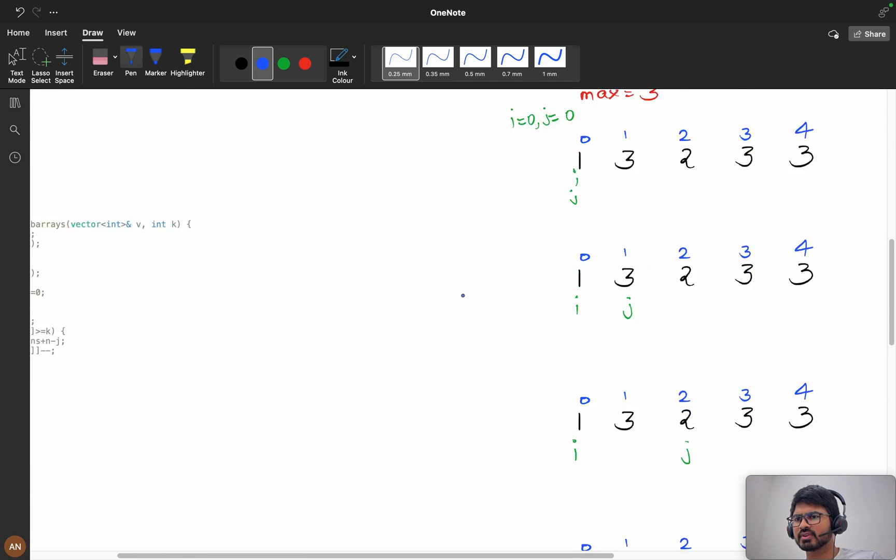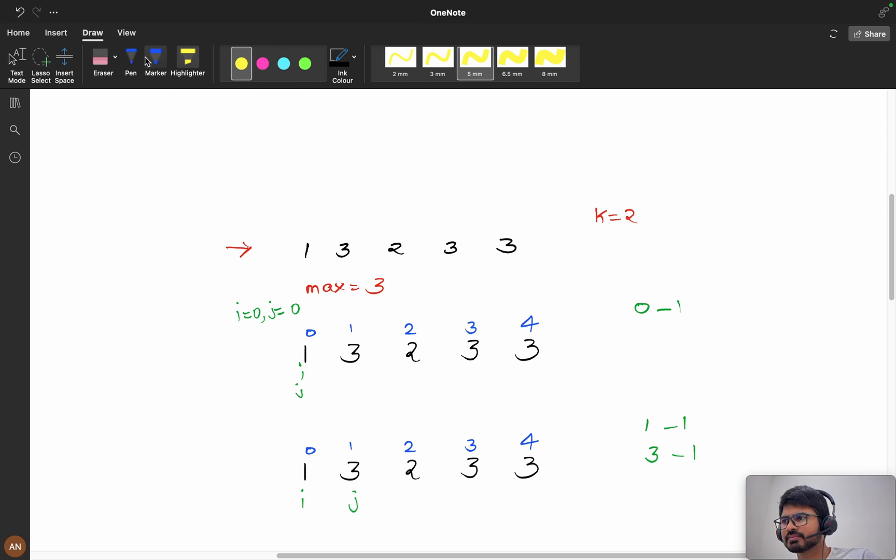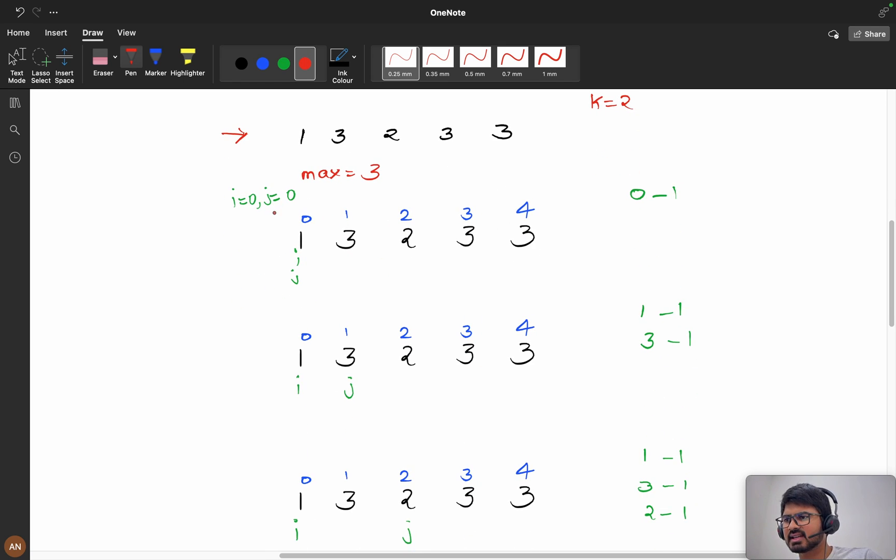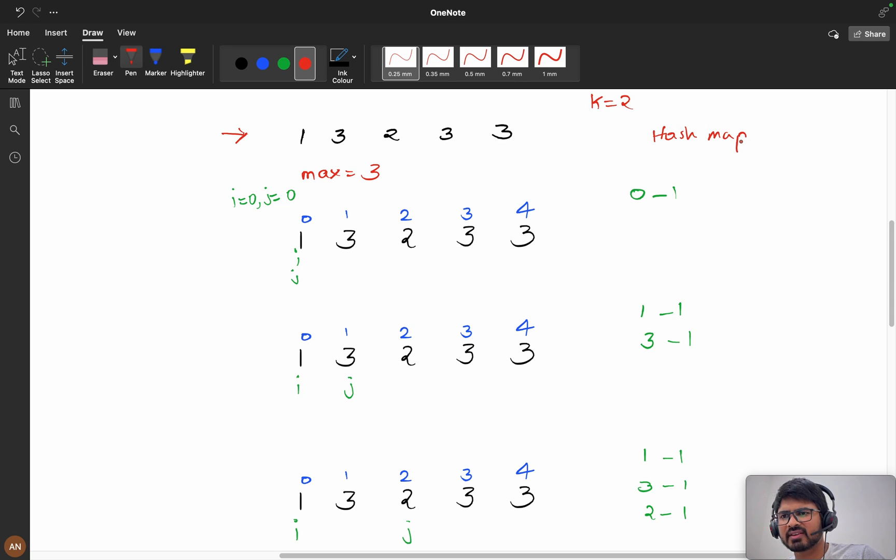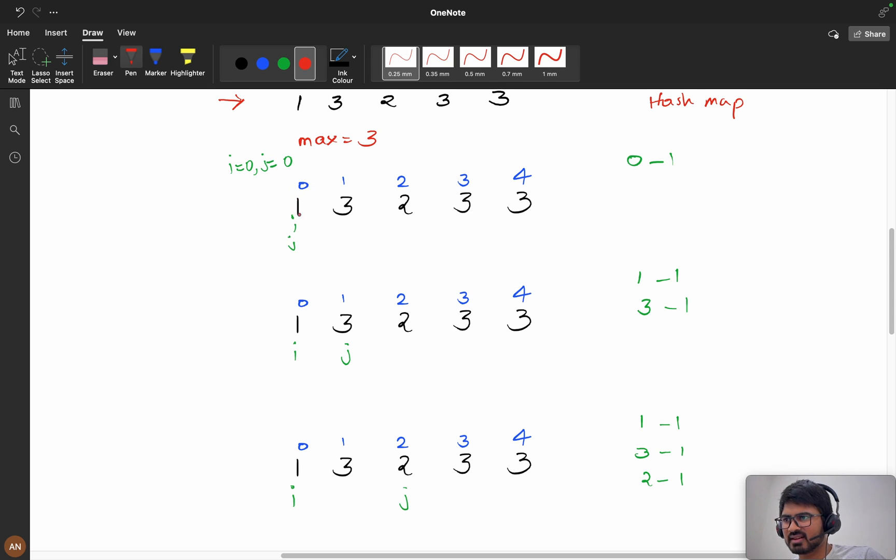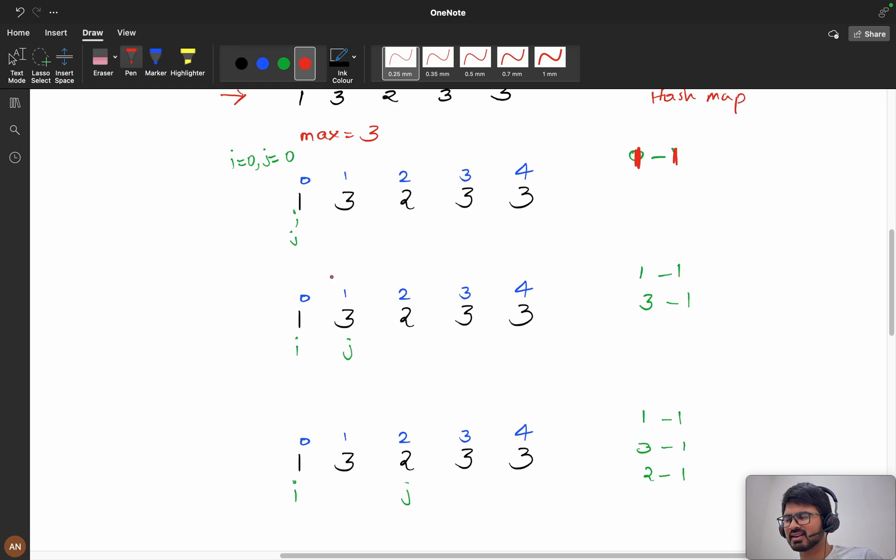We will see with the input. First we will start here. We have 1, 3, 2, 3, 3. Here we have calculated the maximum equals to 3. My i and j are at this position. Now at zeroth index I am checking. This is my hash map or frequency map.